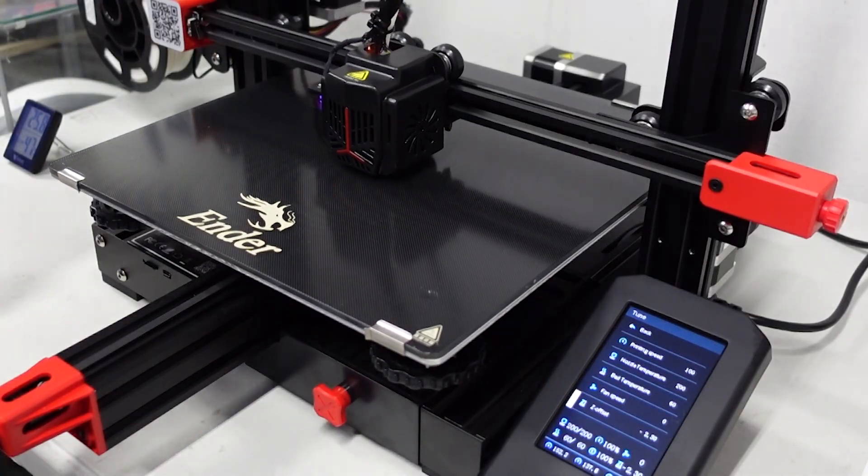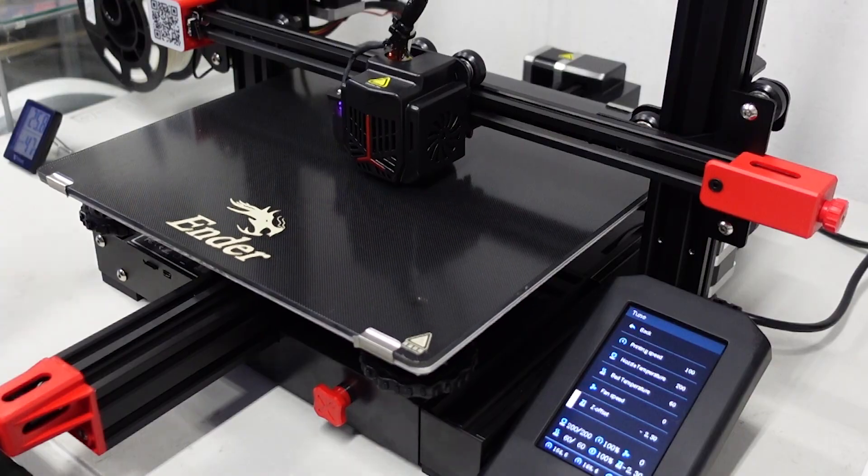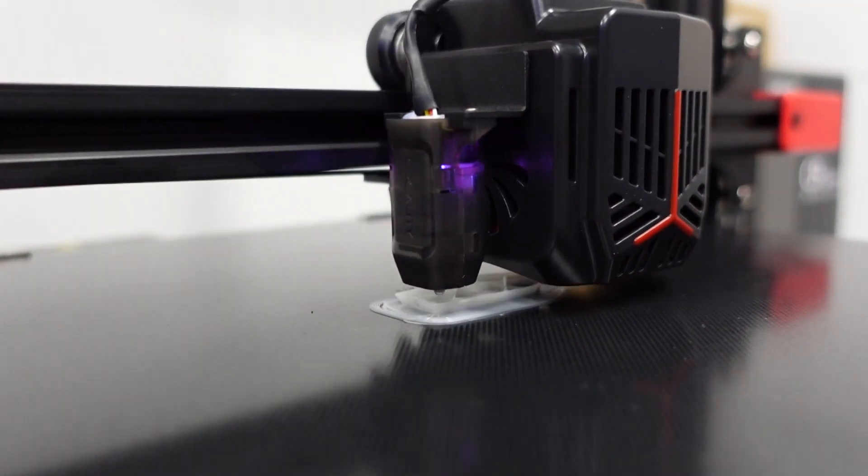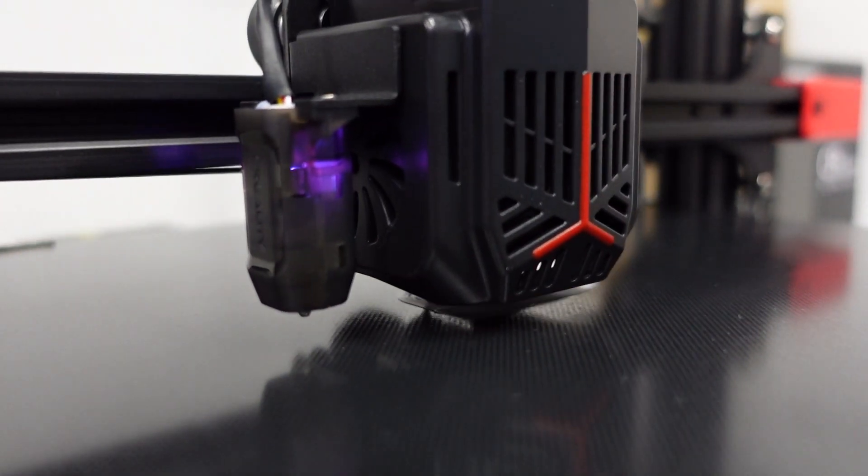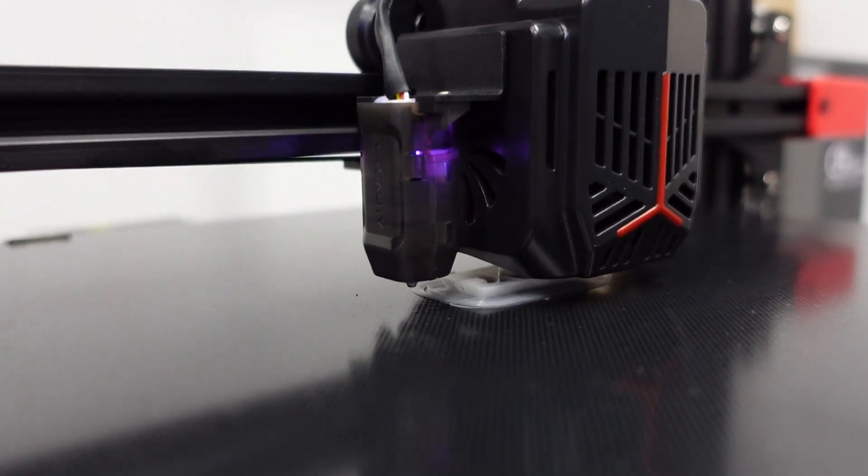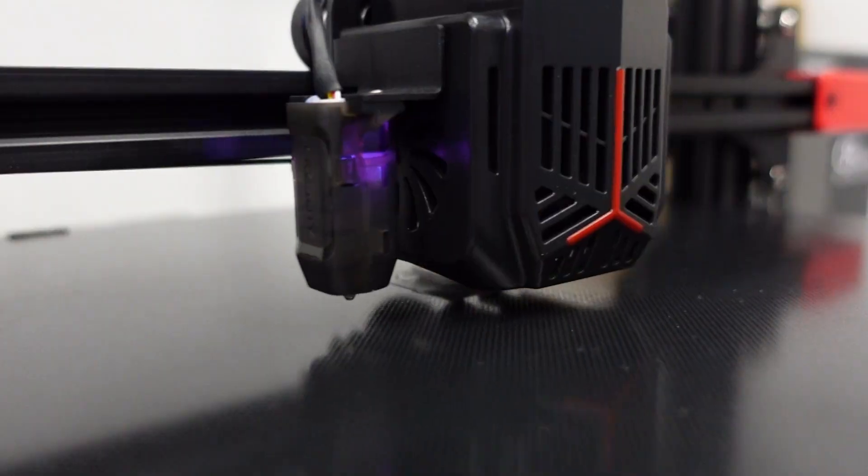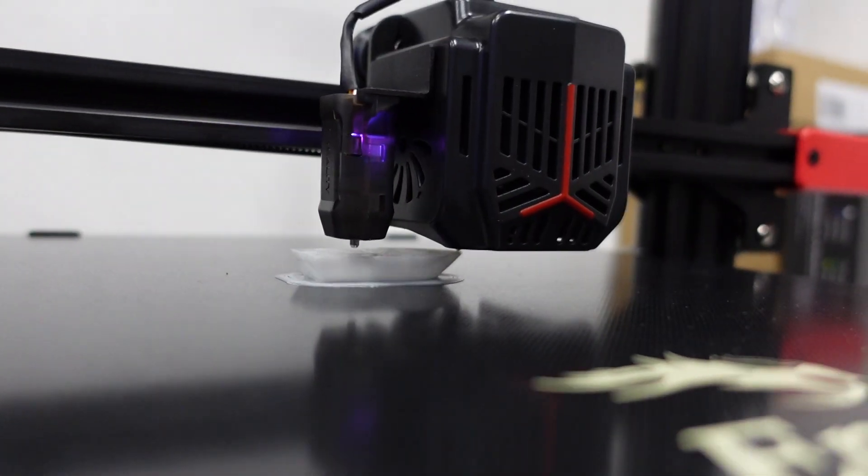One thing I noticed immediately about this printer is how quiet it was. I've used printers in the past and they're so noisy. When this is running, all you hear are the cooling fans.